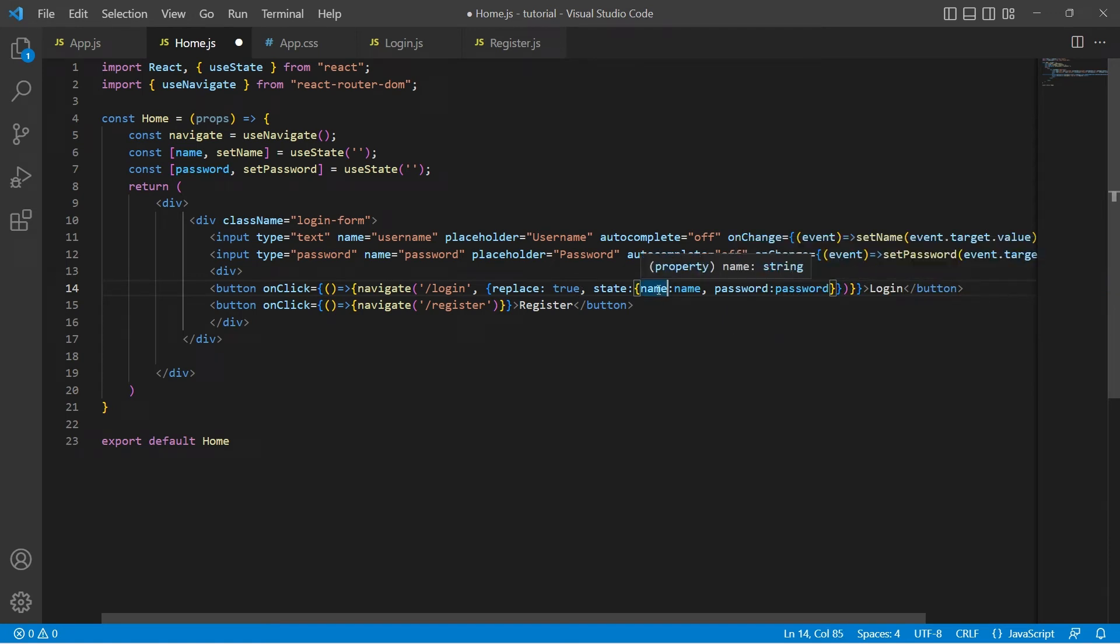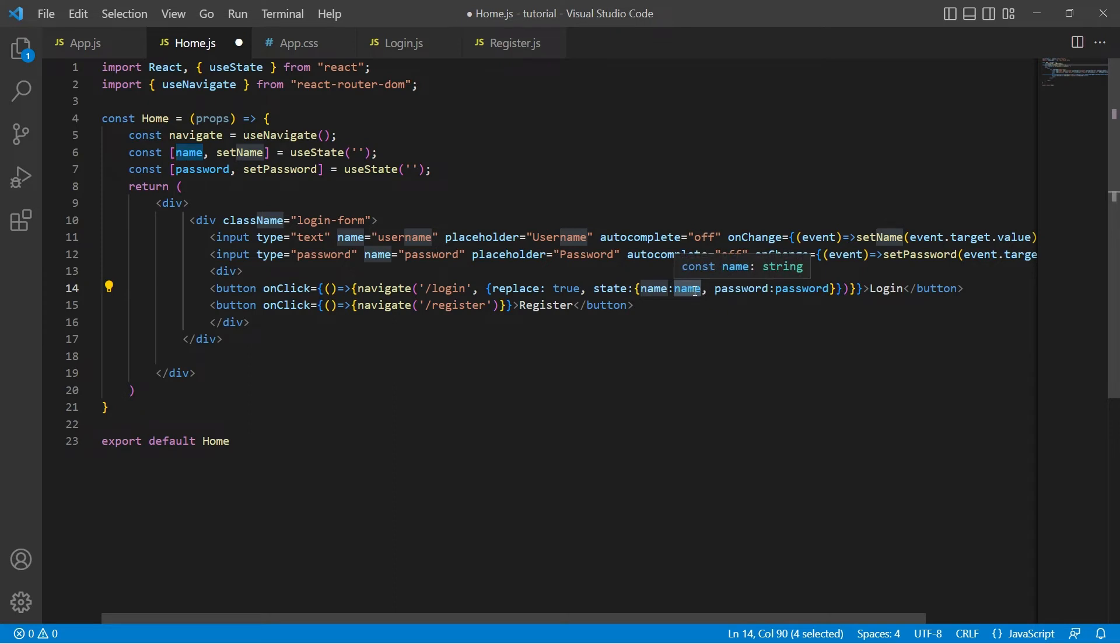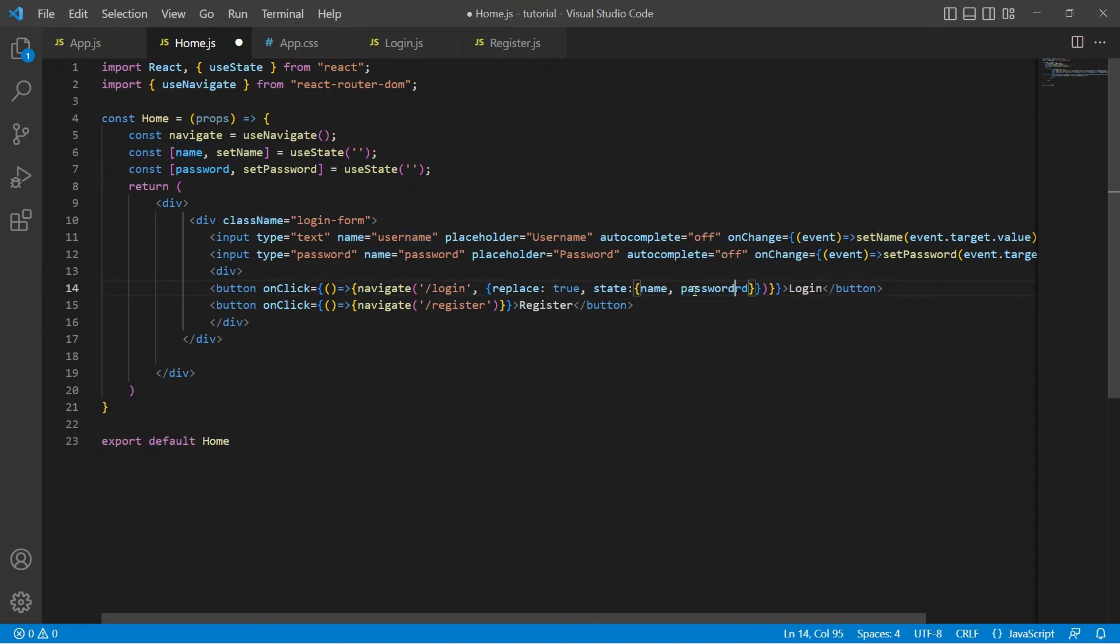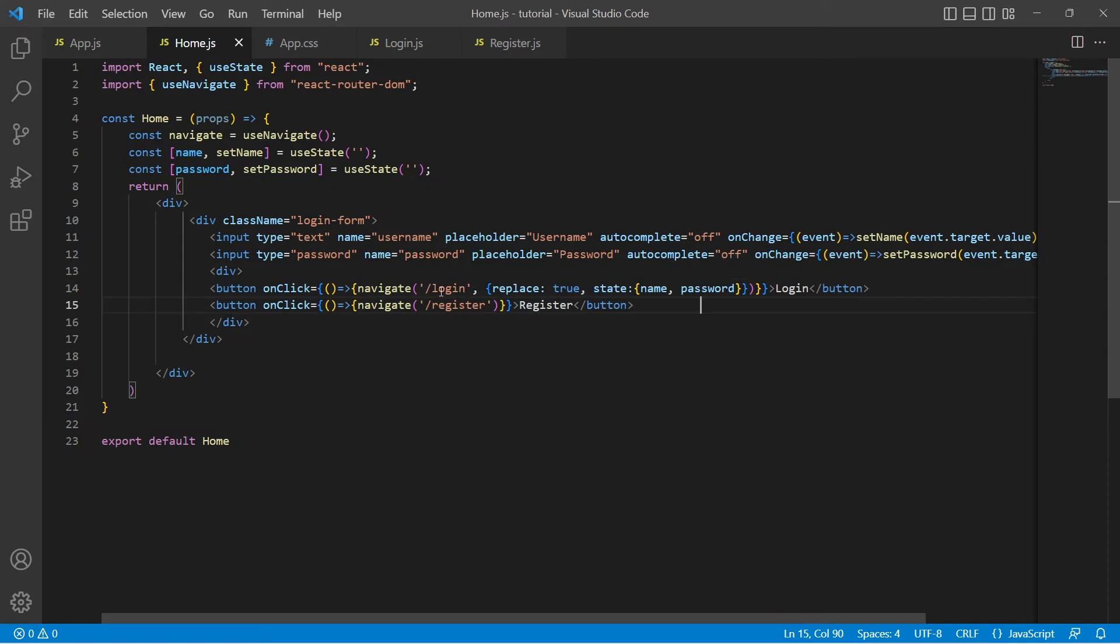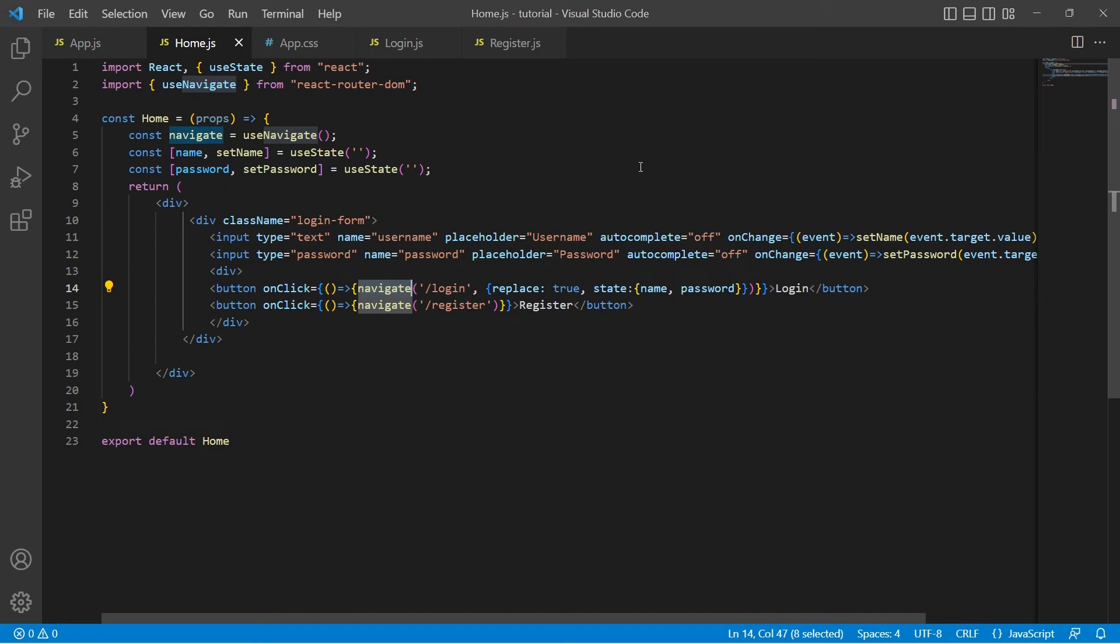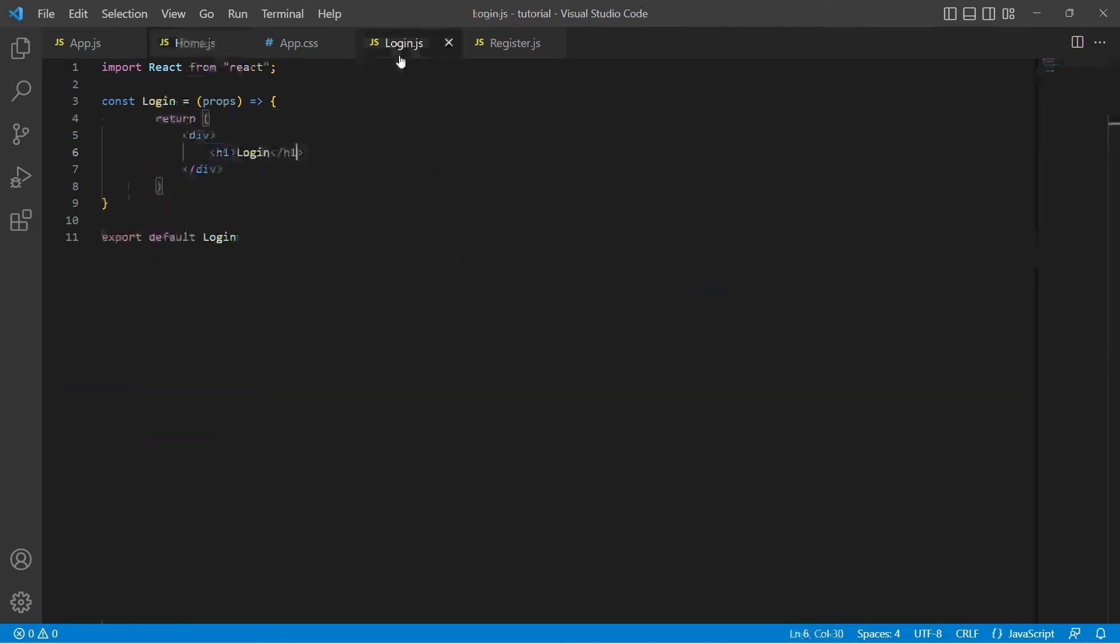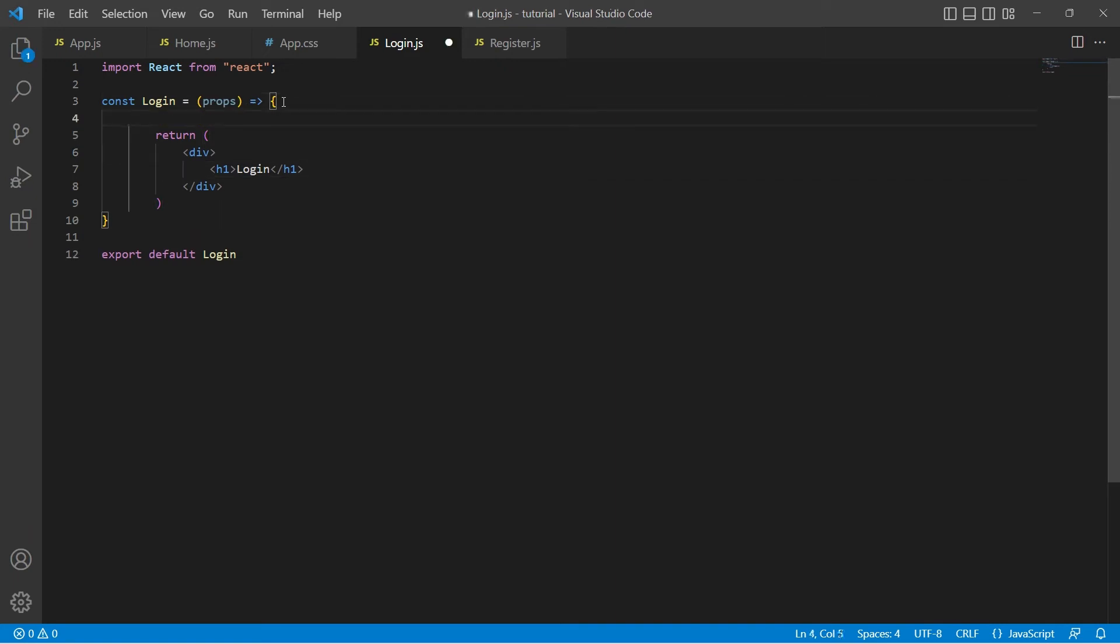Since the names and values are having the same name we can simply write it as name comma password. This is the shorthand notation in such cases. Let's save it. Okay, we are passing data from a home page to the login page.